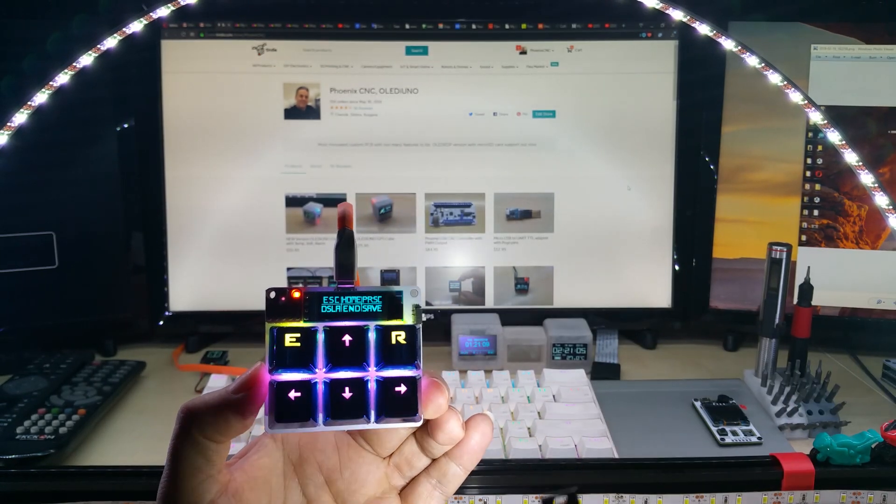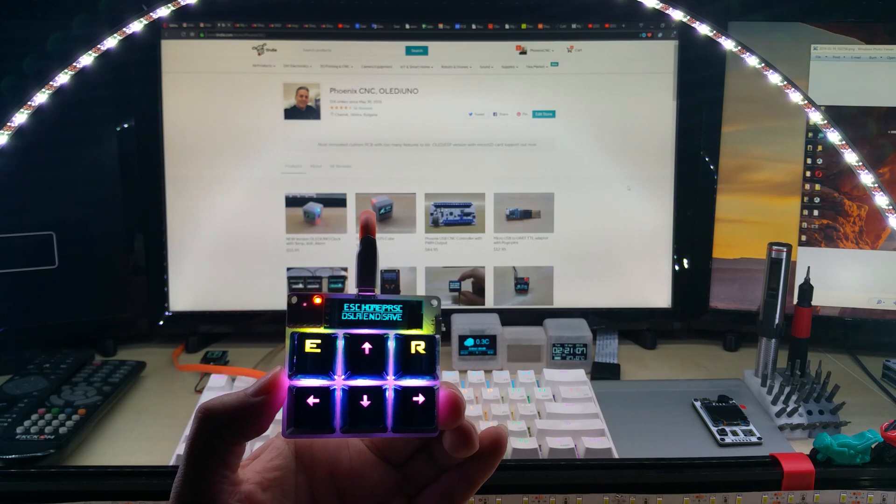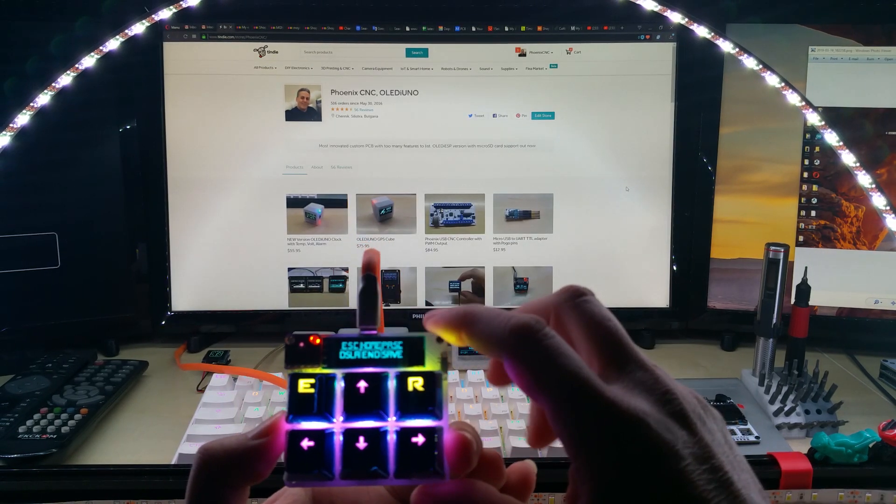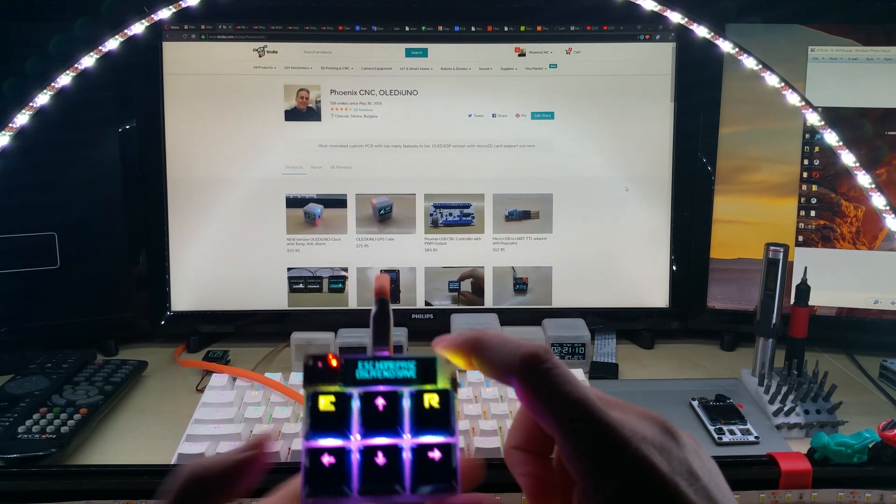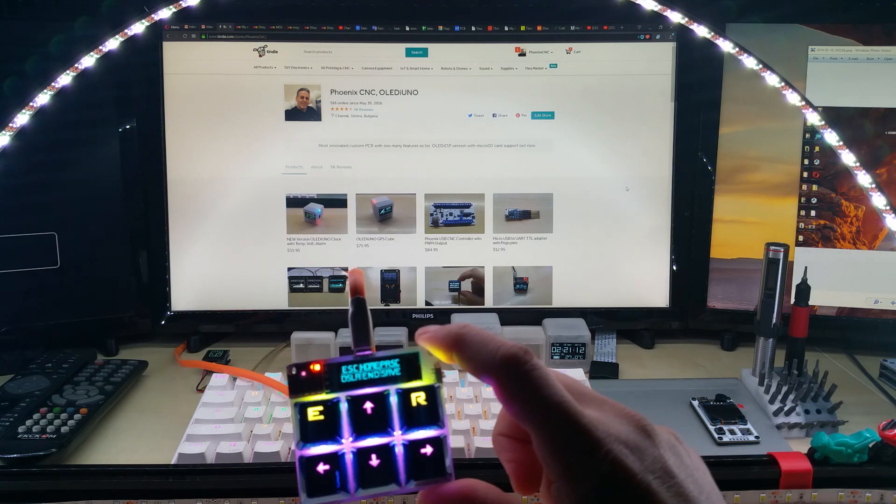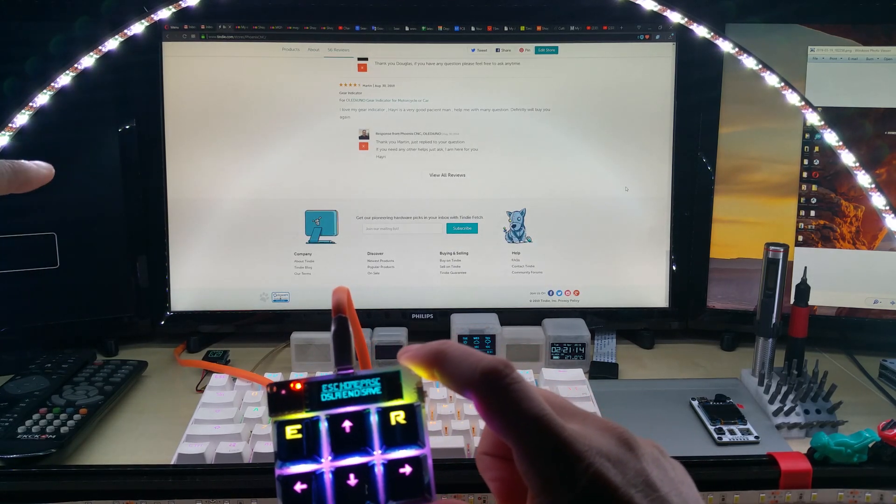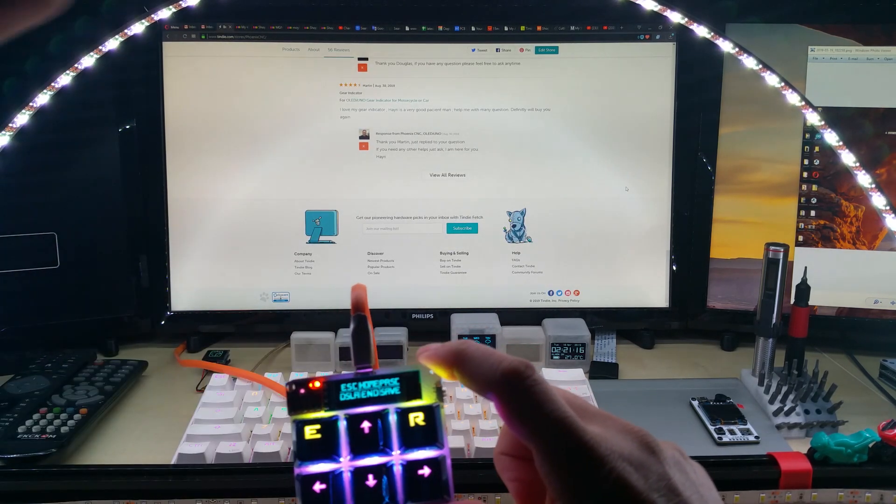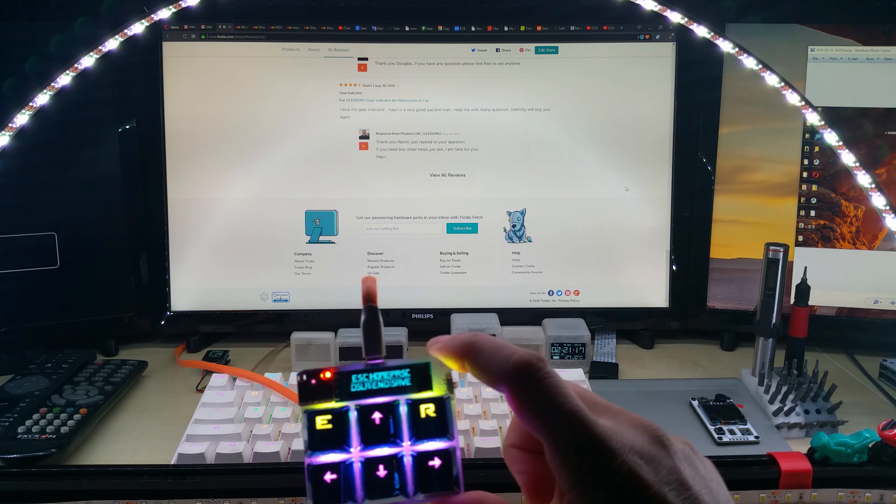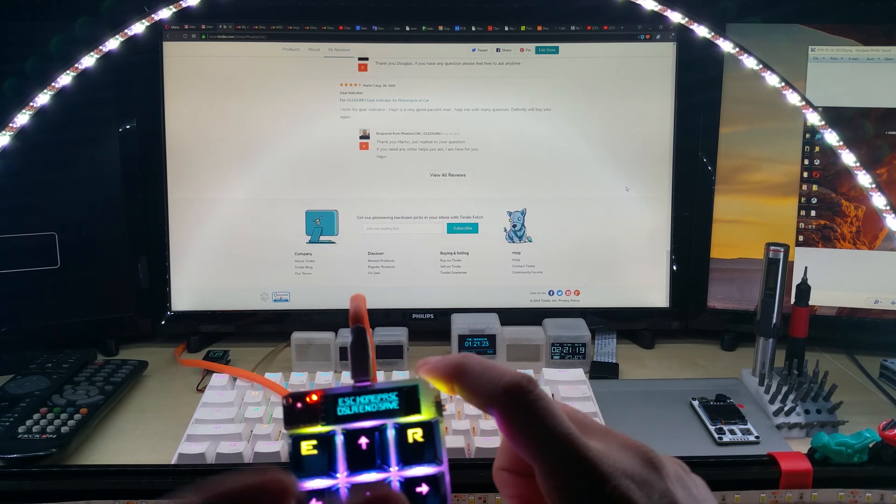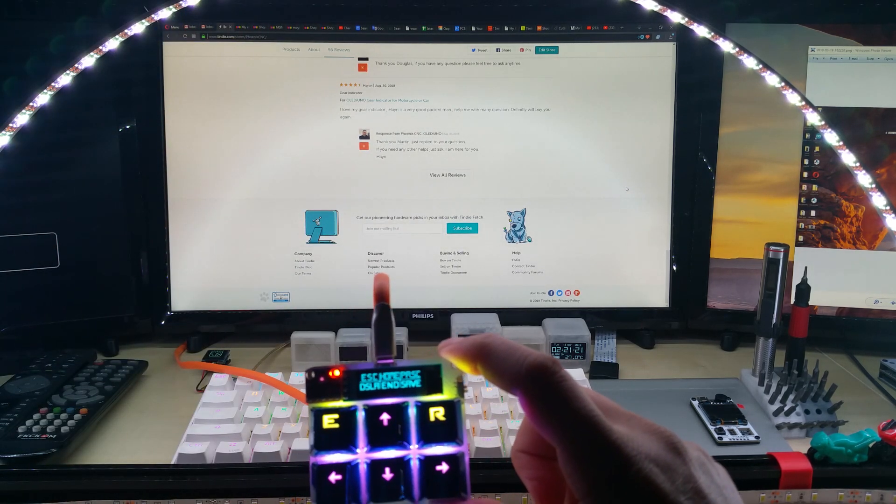Let me show you the gesture sensor first. If I go down, you saw the web page went down. I go up, the page goes up. I'm now not quite doing it right.